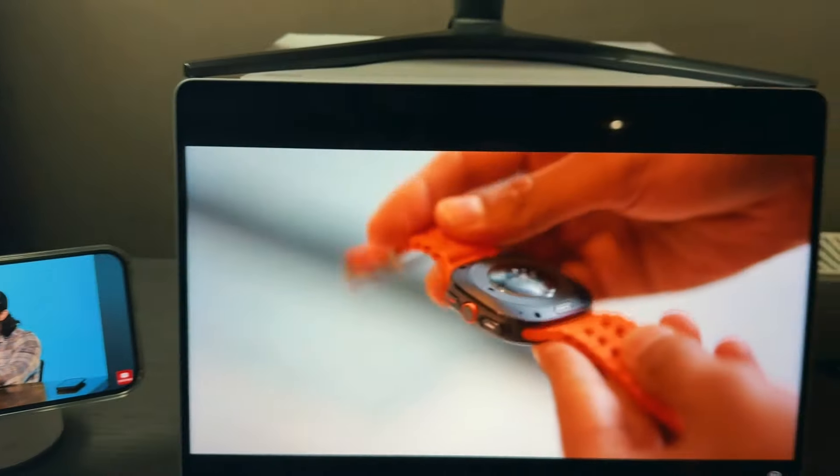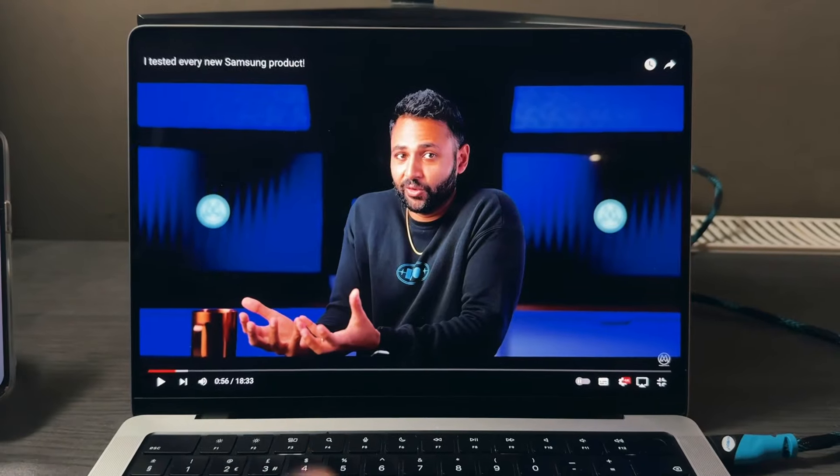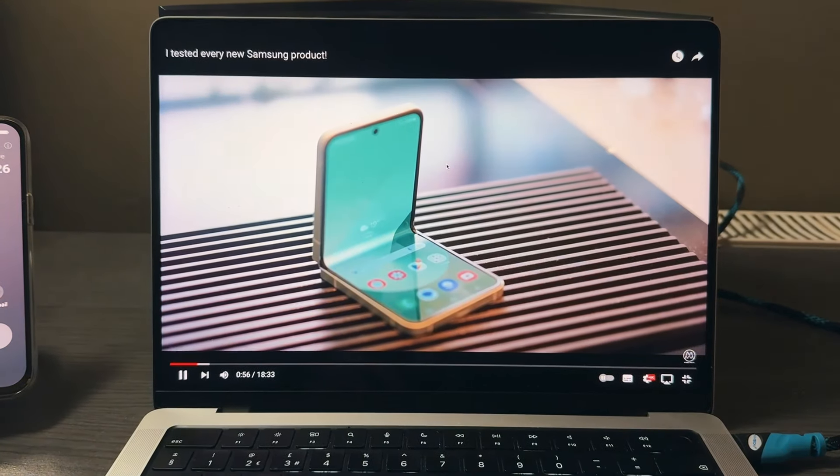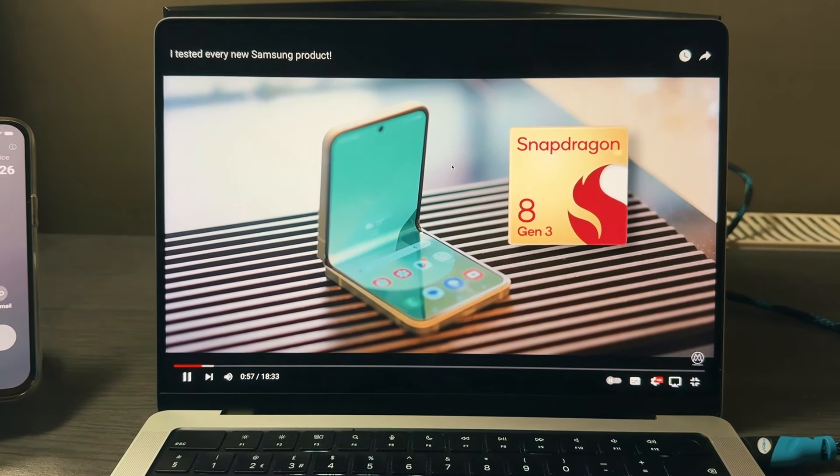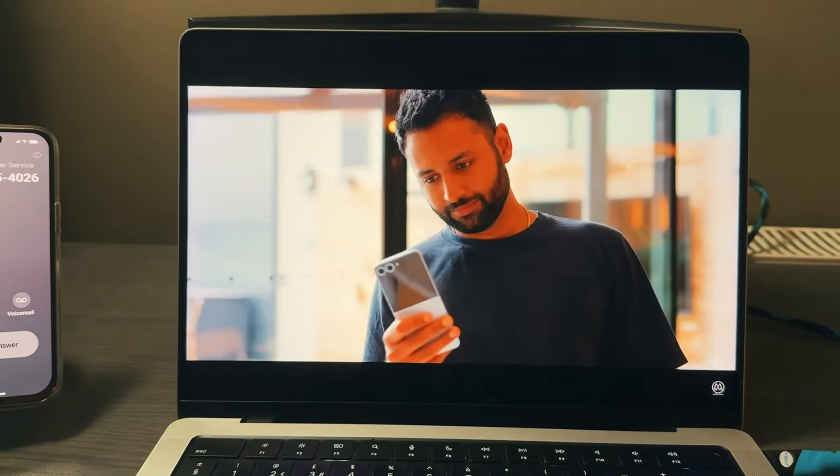It just makes your life a lot easier. Like you're watching a video on your Mac and you get a call, you can just instantly answer it and you will have the call on your AirPods. You don't have to do anything, it's just so seamless.